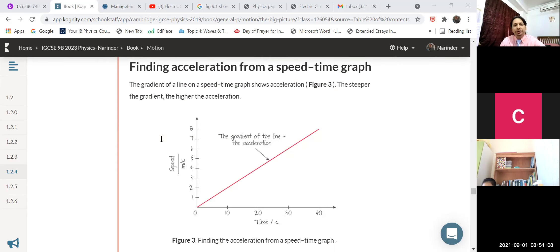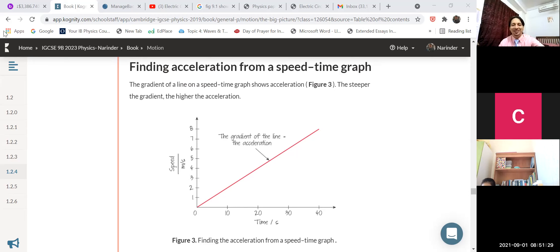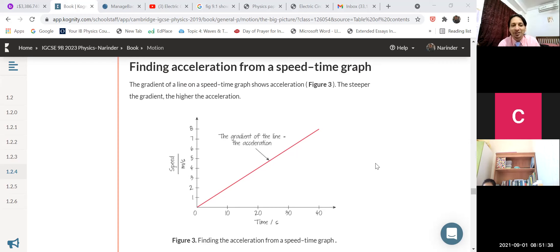Here children: finding acceleration from a speed-time graph. Observe this graph carefully. The question is — you have to find acceleration. Suppose this question is in your exam, you're writing your IGCSE, and this same type of graph is given and the question is: you have to find acceleration.